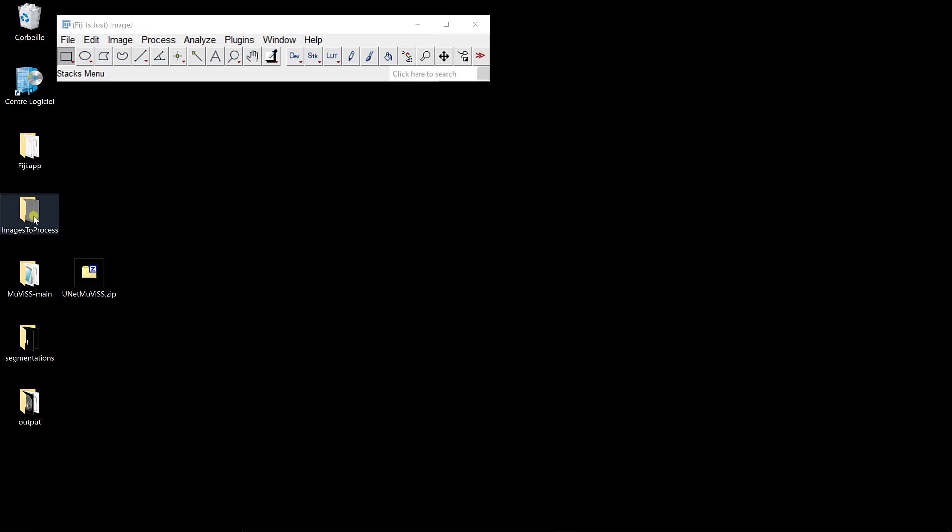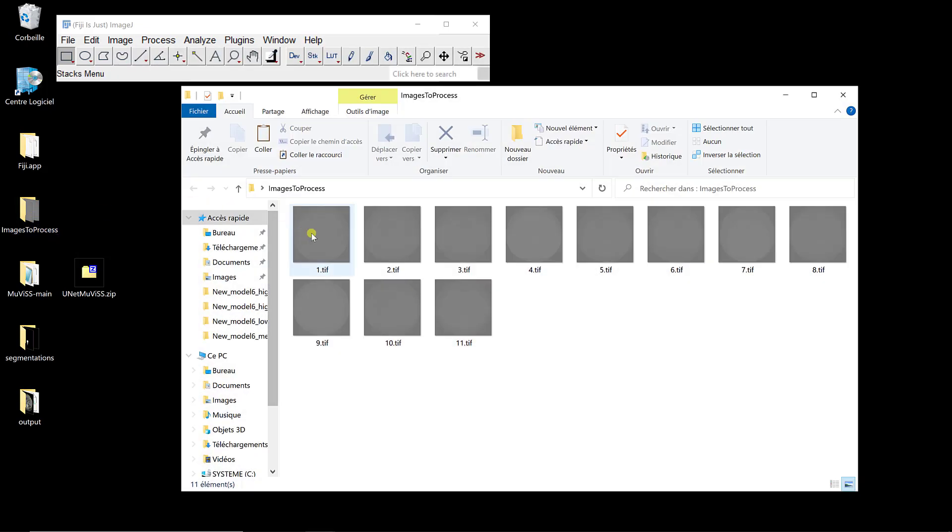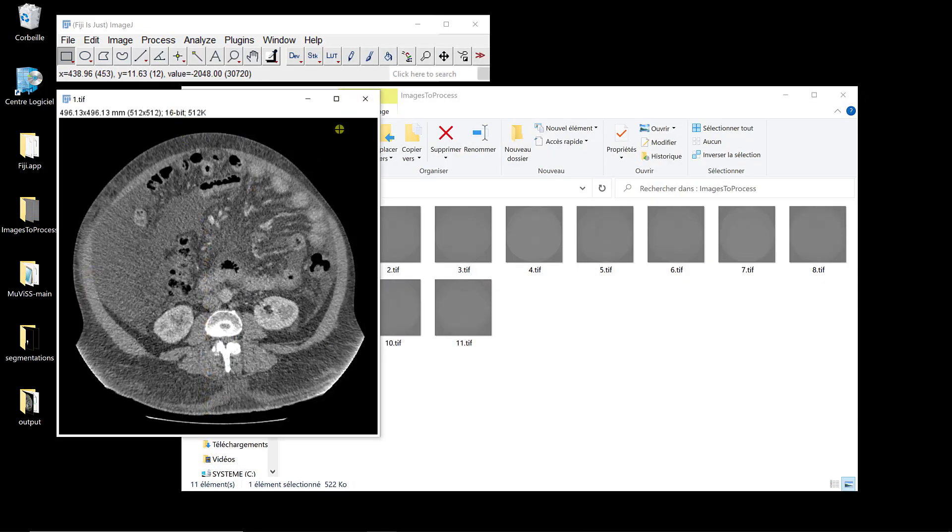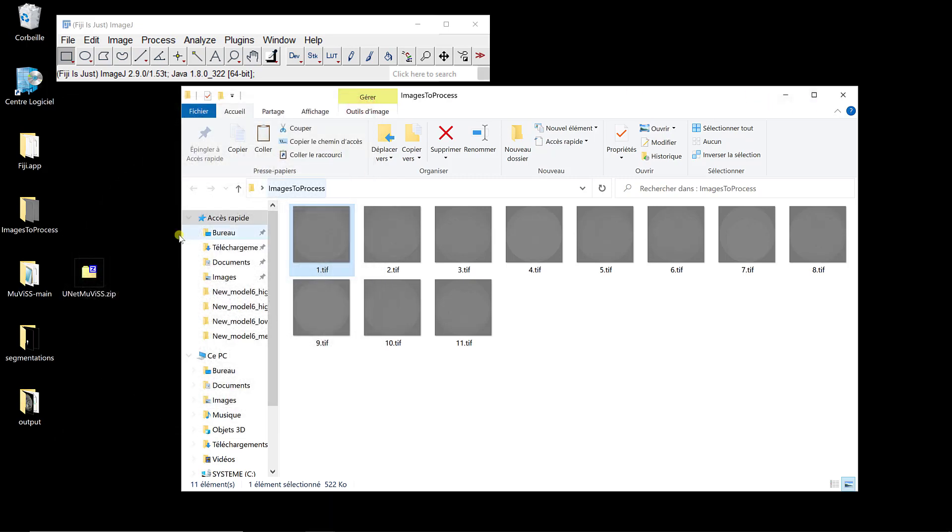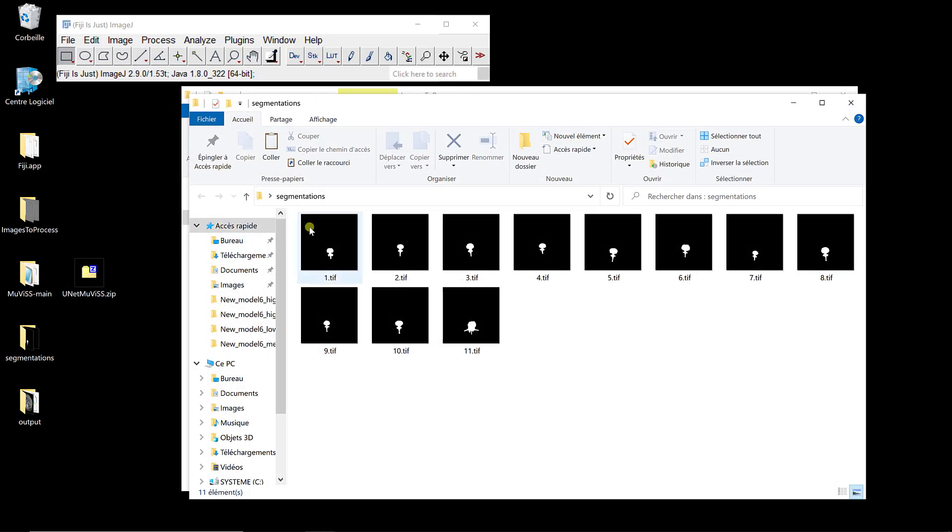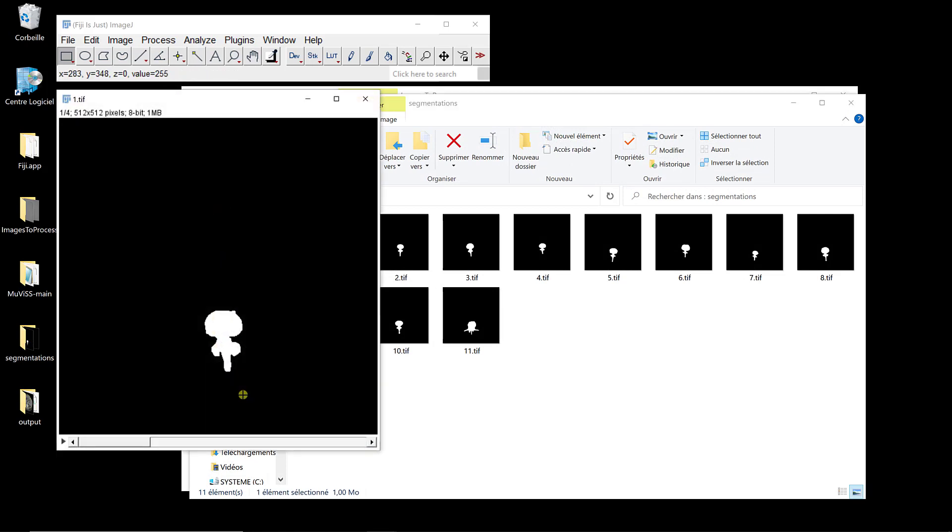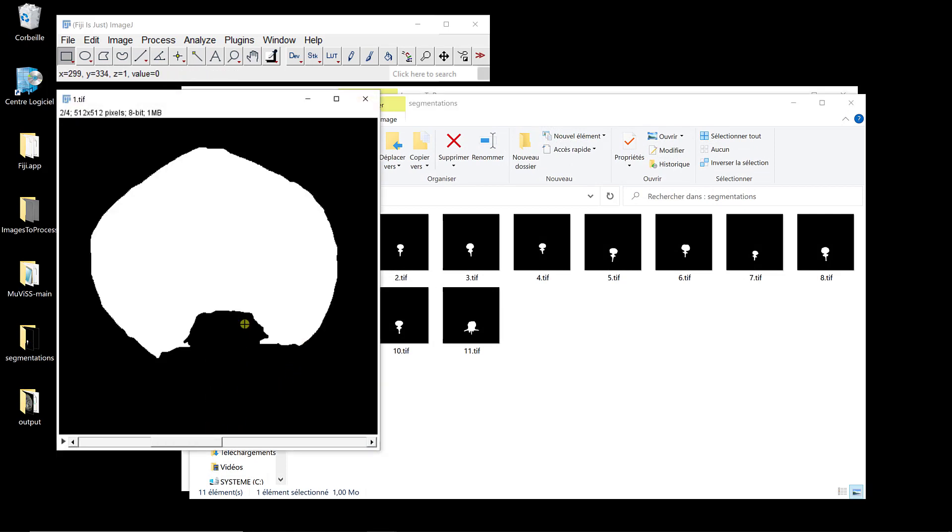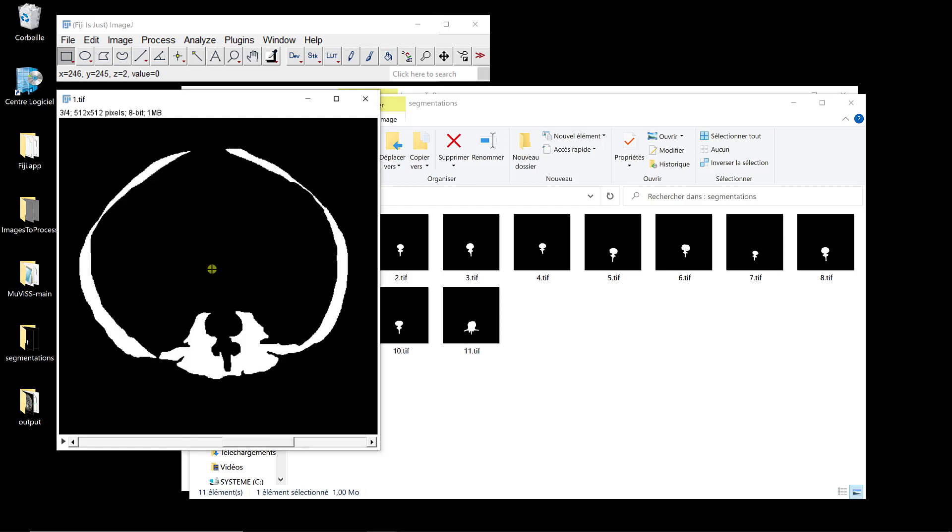So let me show you. The images to process, they're the same than before. And let's say I actually use a plugin to segment this image. So here, as you can see, we have a stack with four images. This is the backbone, this is the visceral fat, this is the muscle, this is the subcutaneous fat.